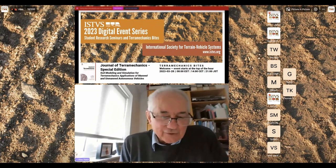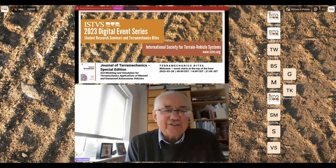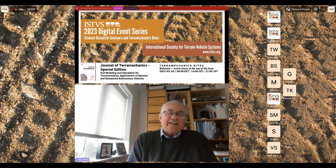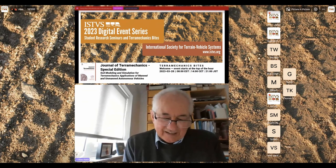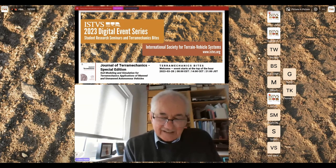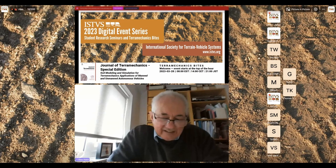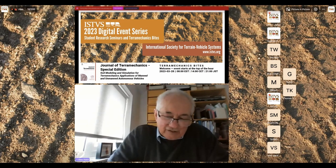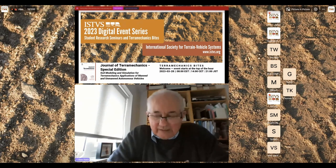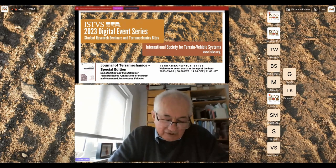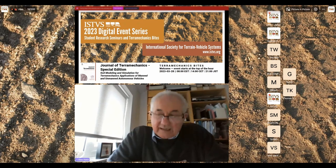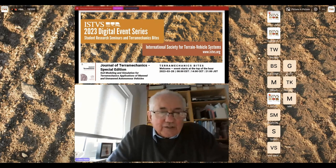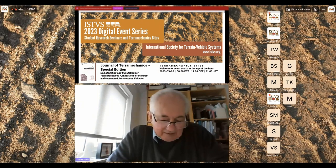Good morning, good day, and good evening to everyone. Welcome to this ISTVS digital event series event. Today's event is the launch of the Terra Mechanics special issue on soil modeling and simulation, by editors Mehari Tkesti, Tom Way, and Mustafa Alsala. I'd like to turn over to Mehari, who will introduce you to the session.